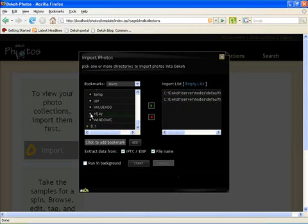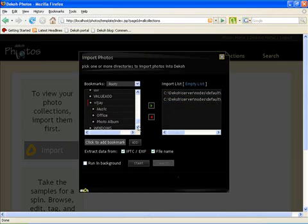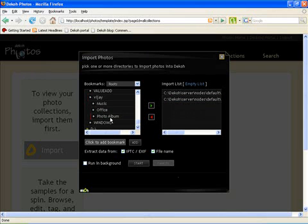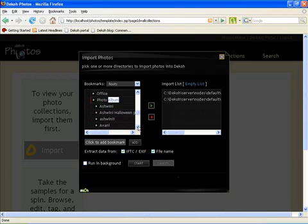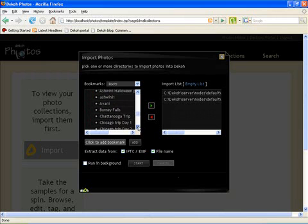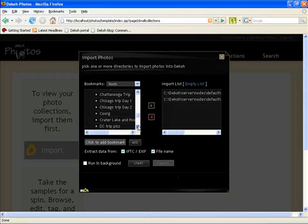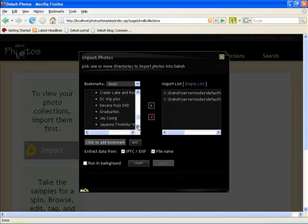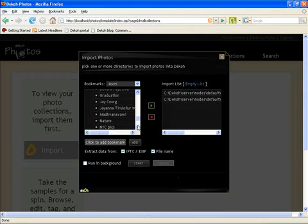If it was a web application obviously I wouldn't have been able to see my file system. Since the server is running on the local machine I am able to see all the pictures and the directories on my local machine.